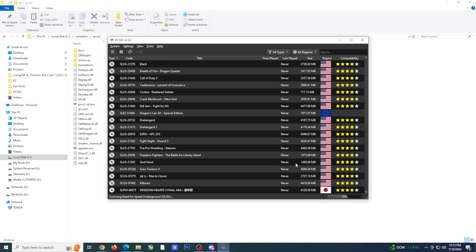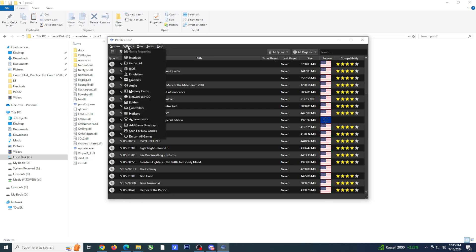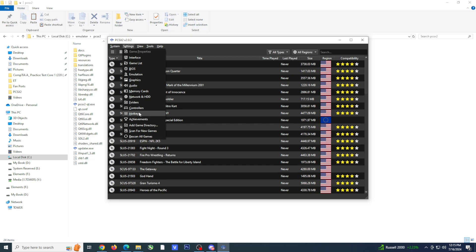There is one quick setting that I recommend looking over and that is the hotkey settings. If you have a controller with a home button, I suggest setting it up with the open pause menu, something that we'll be looking at in just a few.